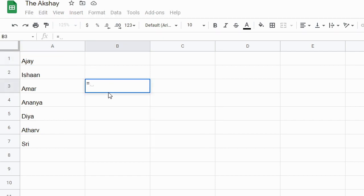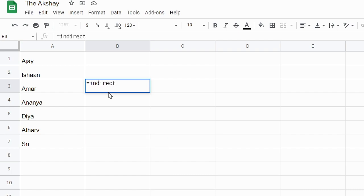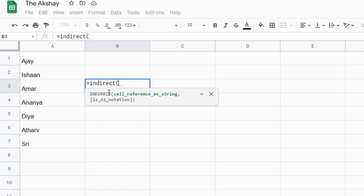Equal to, first of all we need the INDIRECT function. Why we need the INDIRECT function? It will give us the value inside the cell which is what we need.